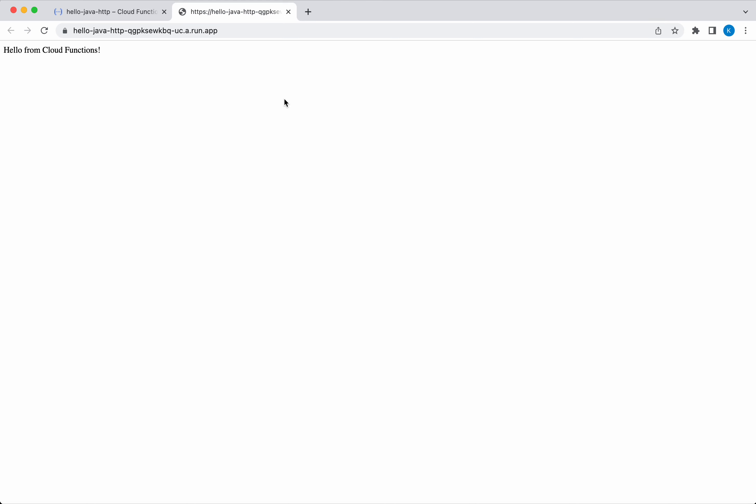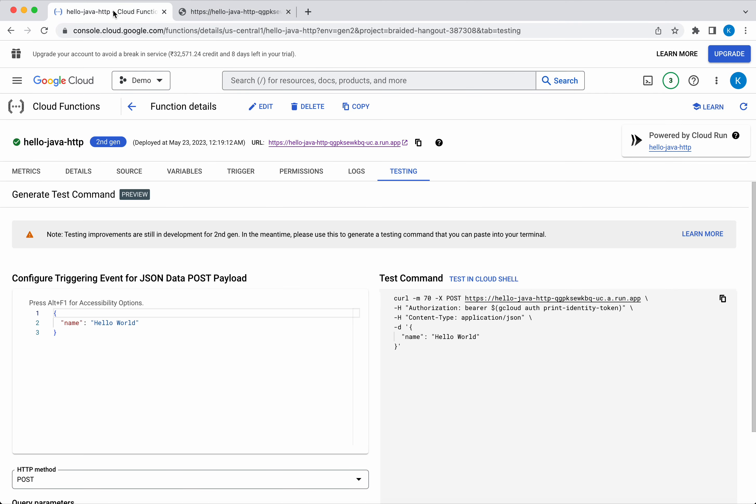Let's click that. Here you can see the Java HTTP Cloud Function is successfully running, and you could see the message 'Hello from Cloud Functions.' In this demo, we have seen how to deploy a simple Java HTTP Cloud Function in GCP using the GCP console. If you like this video, please like, share, and subscribe. Thanks for watching the demo.